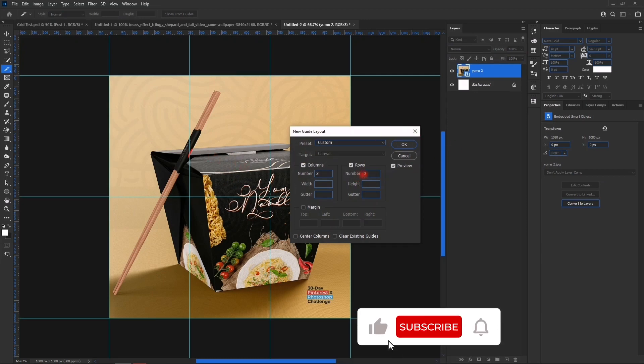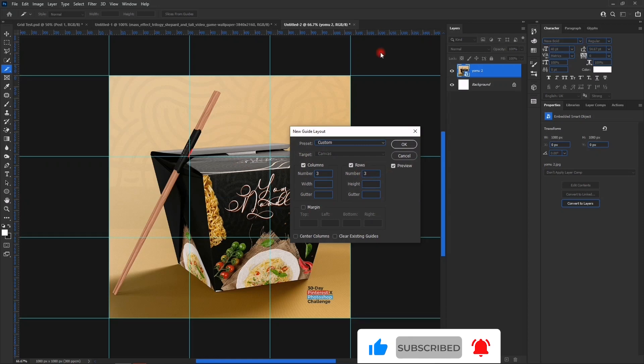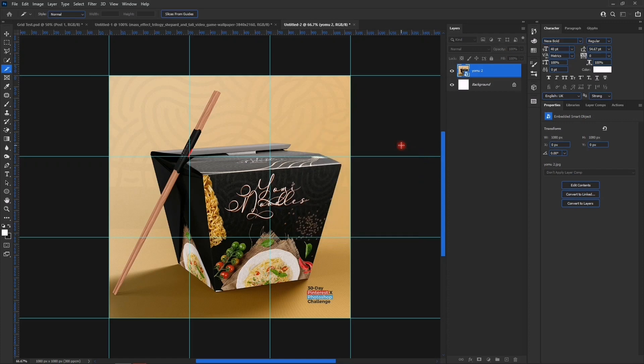Now we are going to select three and change the rows number to three. You see what you get here, and then you press OK. Now they are divided into nine instead of six.